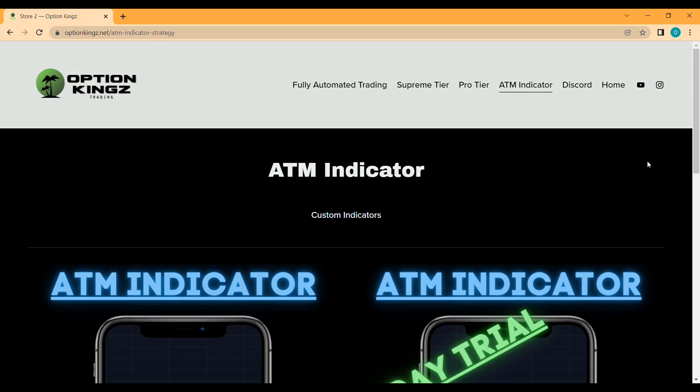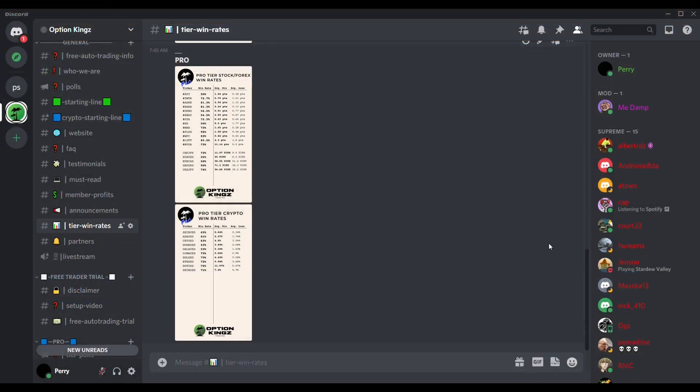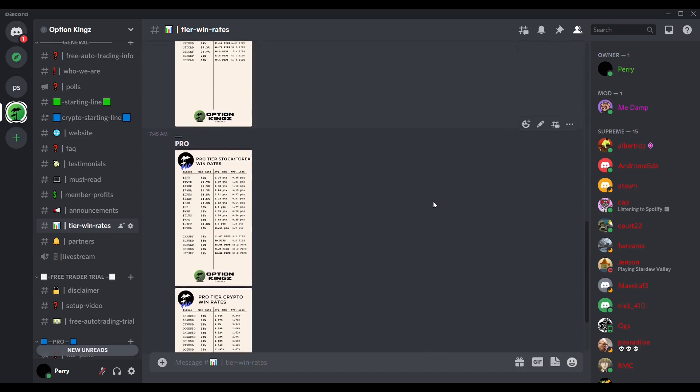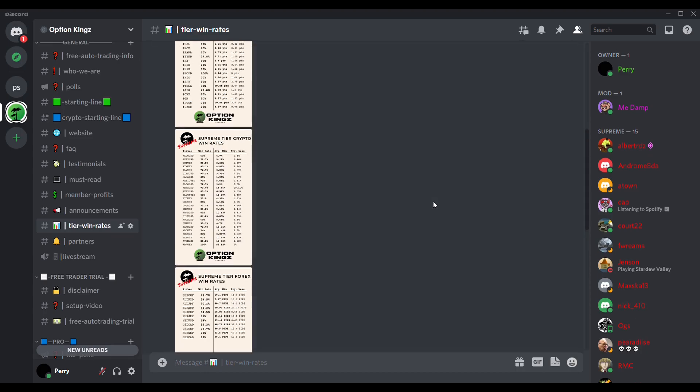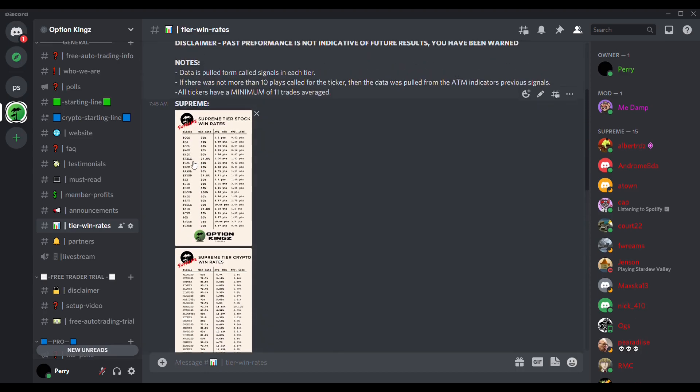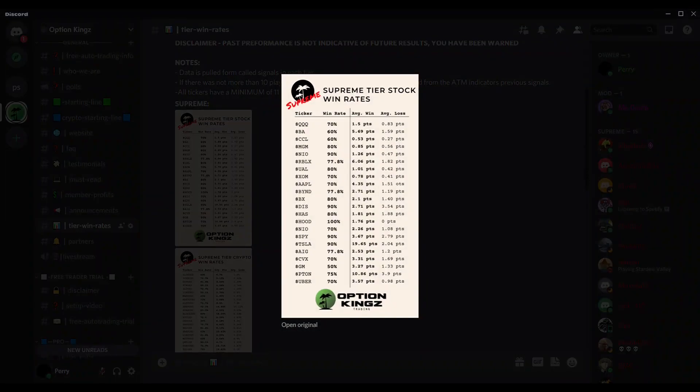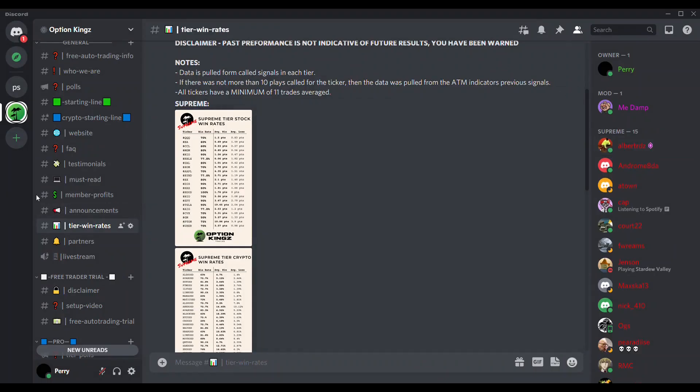So if we hop back over to the Discord here and go to the tier win rates channel, you'll see that we have extensive listing and stats on how the ATM performs on over 90 tickers across the forex, stock, and crypto market. These show all the signals that our tiers cover and the win rates and the point averages for each trade that it takes.